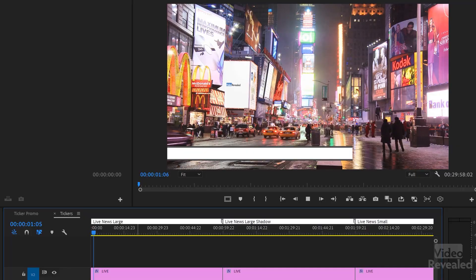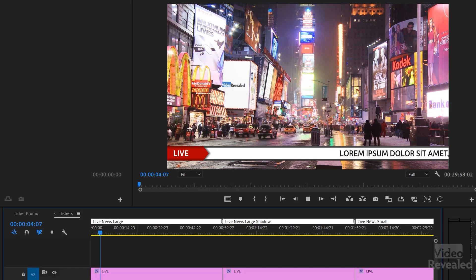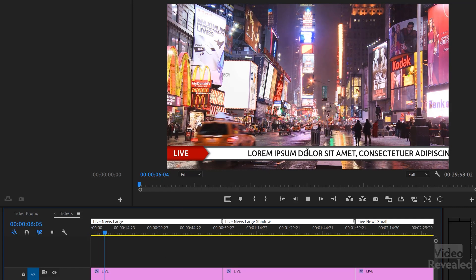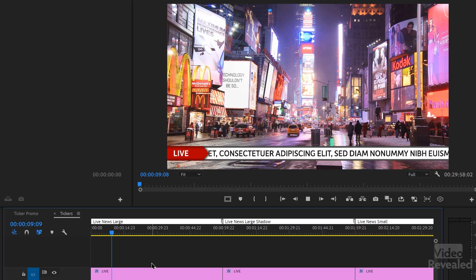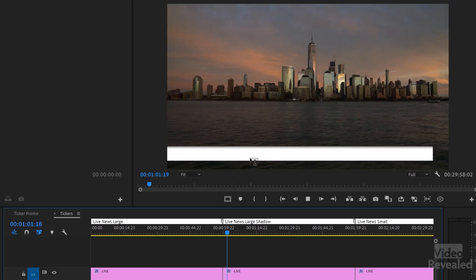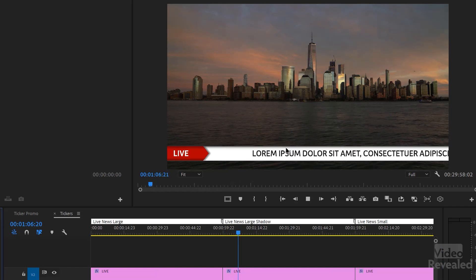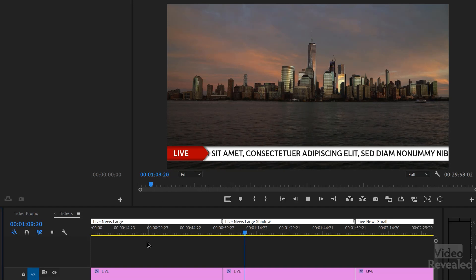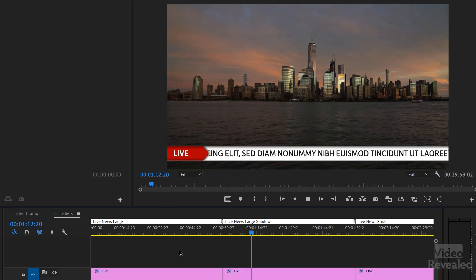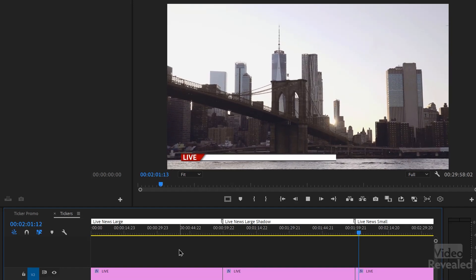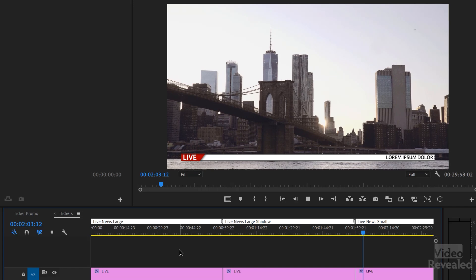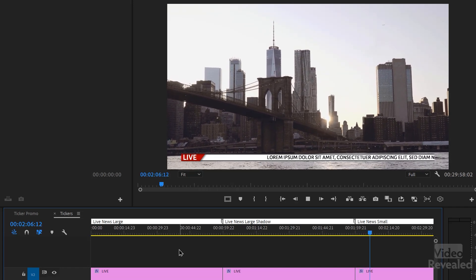Some are newsy, some are not. 'Live News Large' has the word 'live' coming out with the text — pretty standard. Another version is the same but with a different overlay featuring a gradient that looks like a drop shadow. There's also a smaller version of the same idea — you could tuck it underneath another title, throw away the word 'live' and the red graphic, and just use the ticker portion on its own.